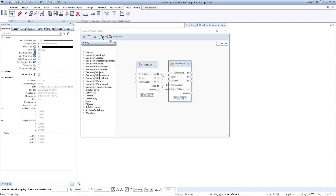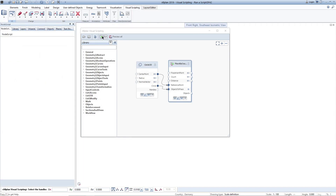Hello, welcome to Allplan Visual Scripting. In this video, I will show you how to execute a script. In Allplan 2019, Visual Scripting is not yet an official component of Allplan, but only available as a technical preview. We invite you today to test Allplan Visual Scripting and give us feedback.